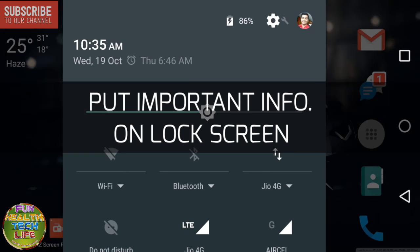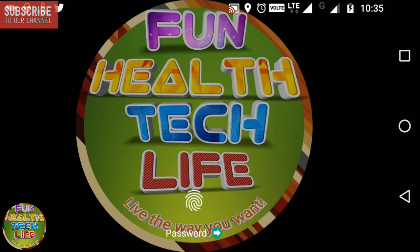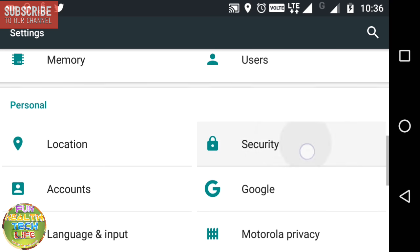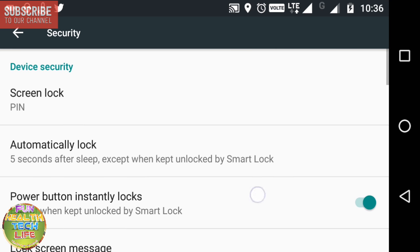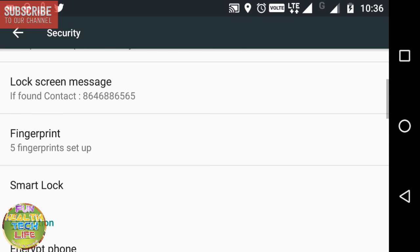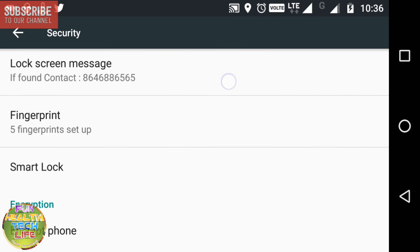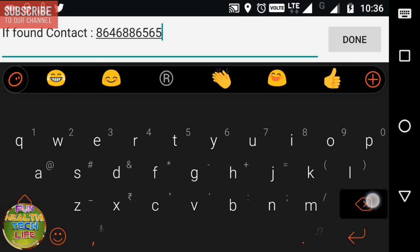Do you know that you can put message on the lock screen? Just open Settings, then Security, then select lock screen message and input whom to contact if this phone is lost.